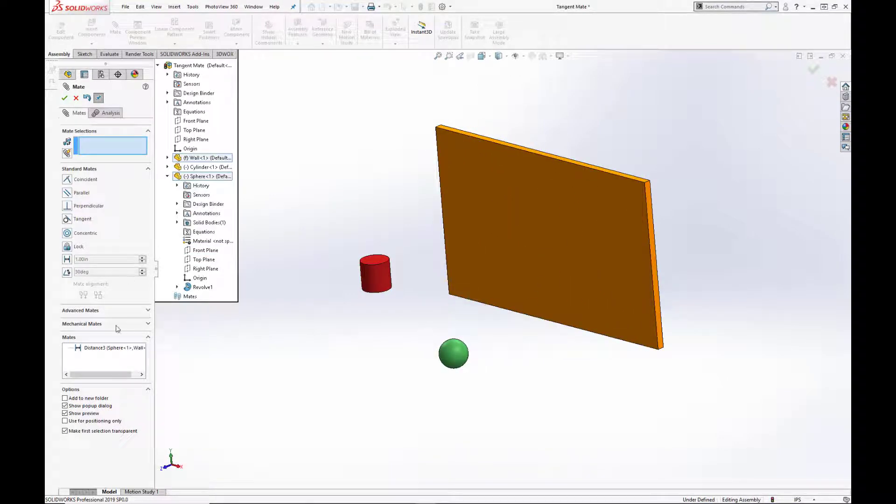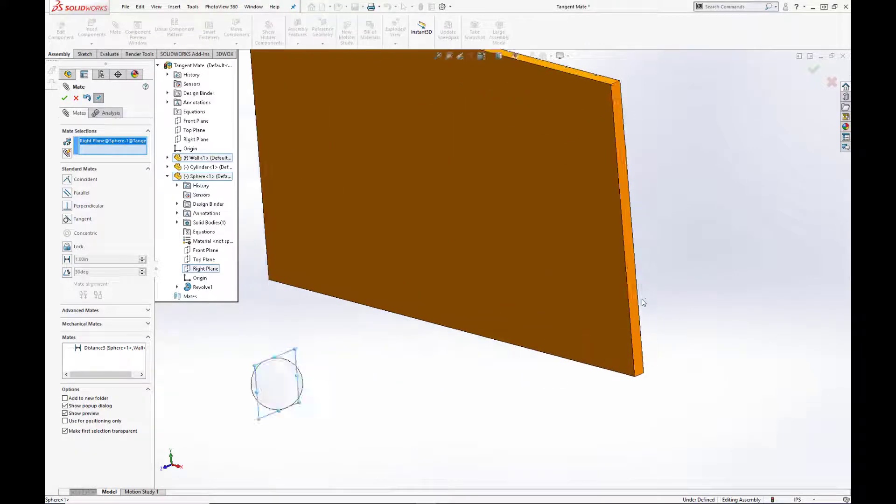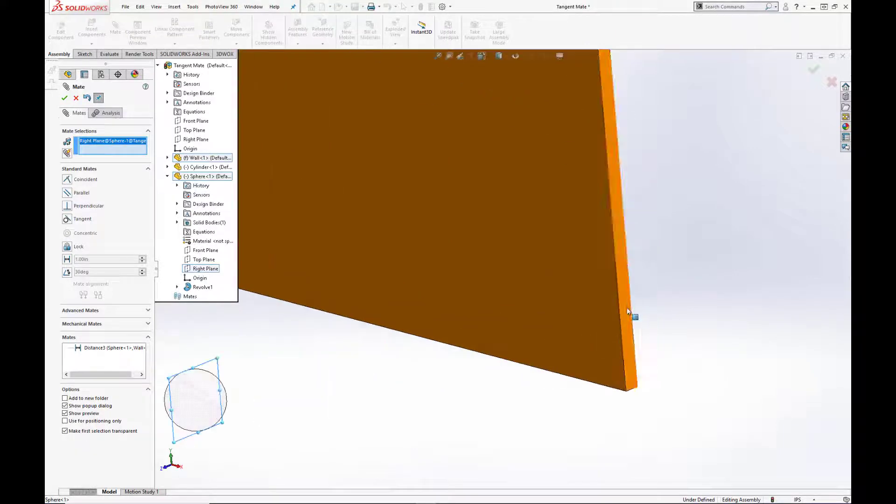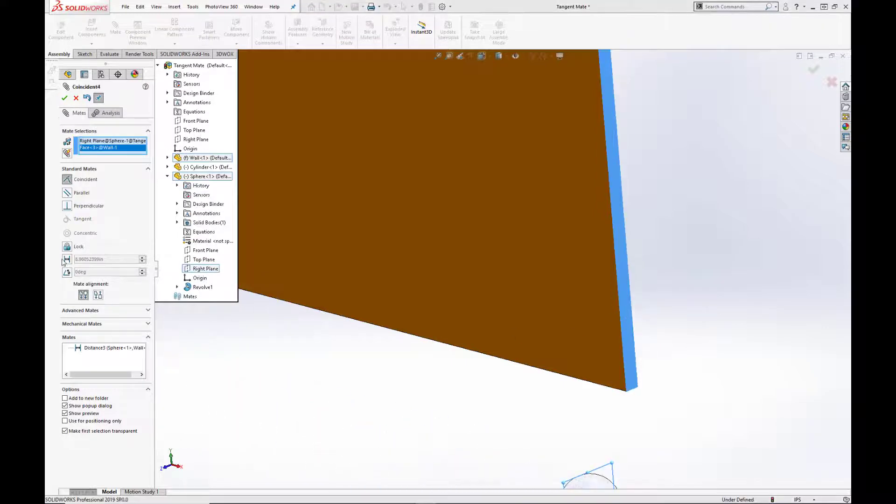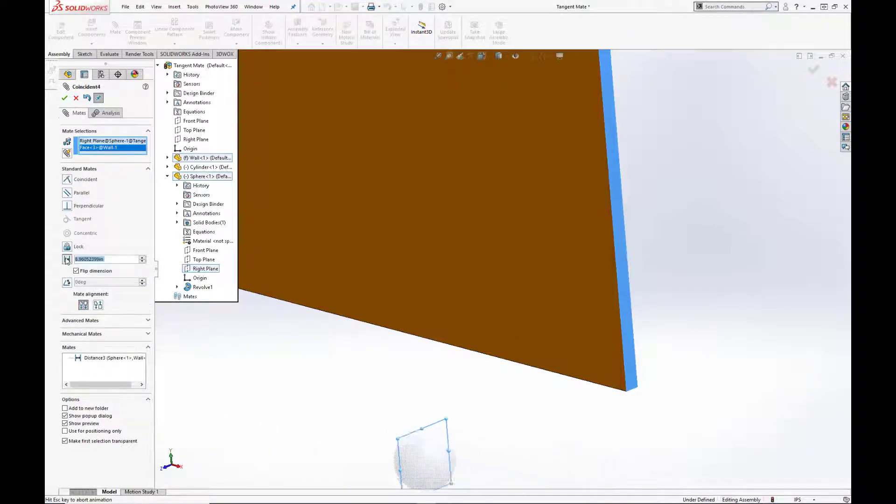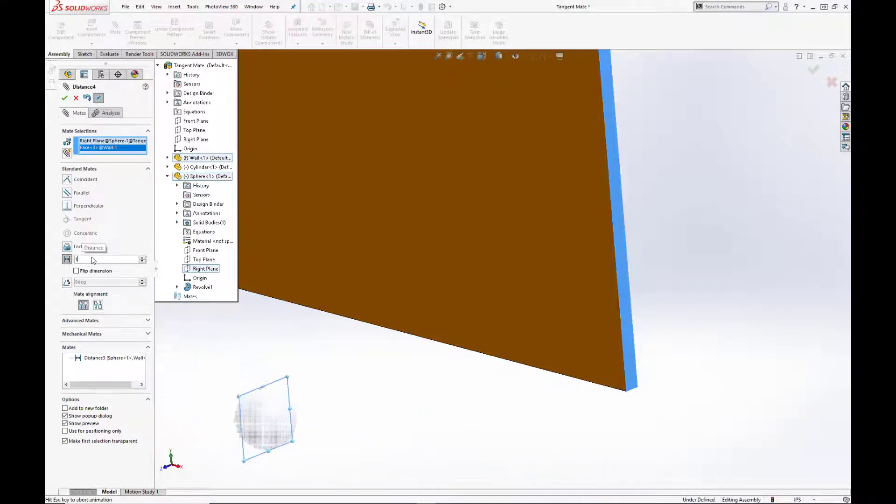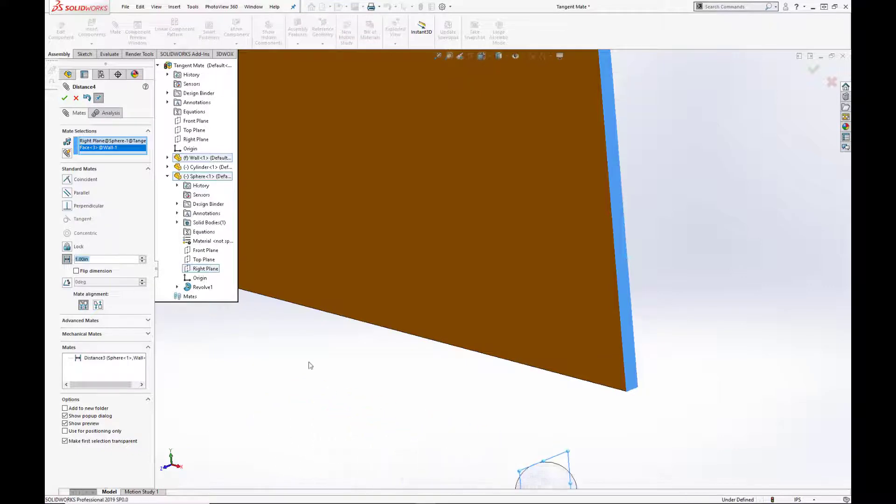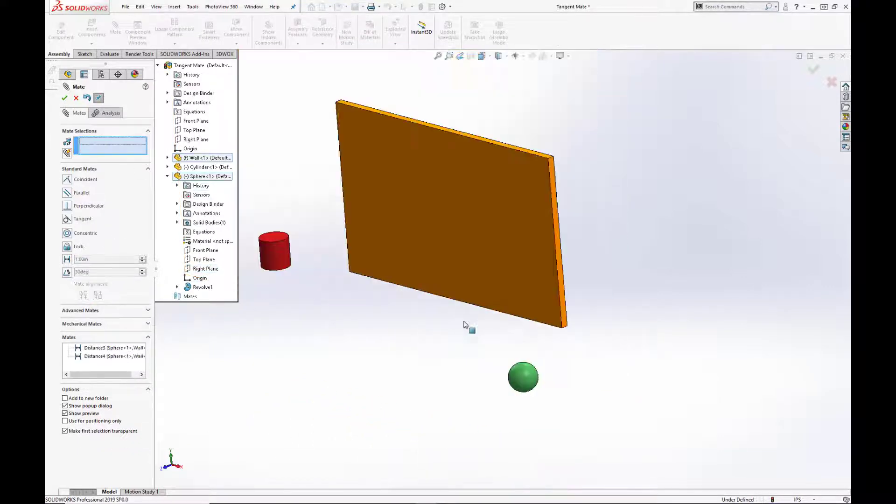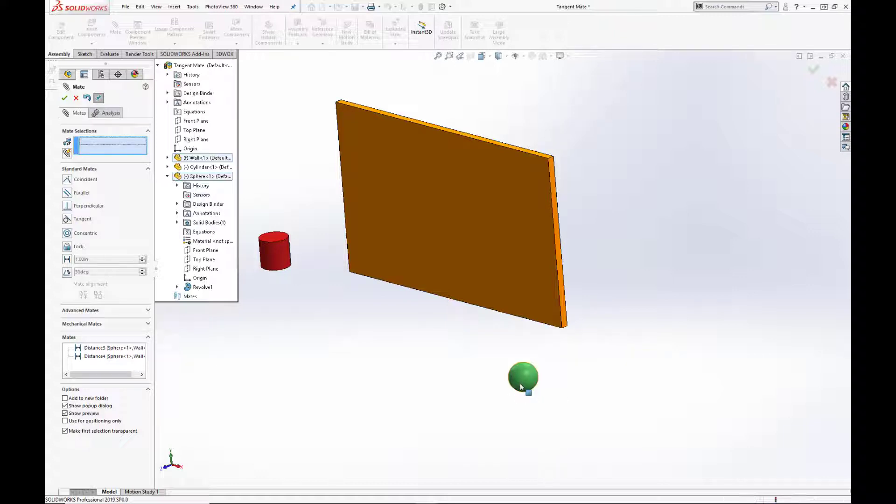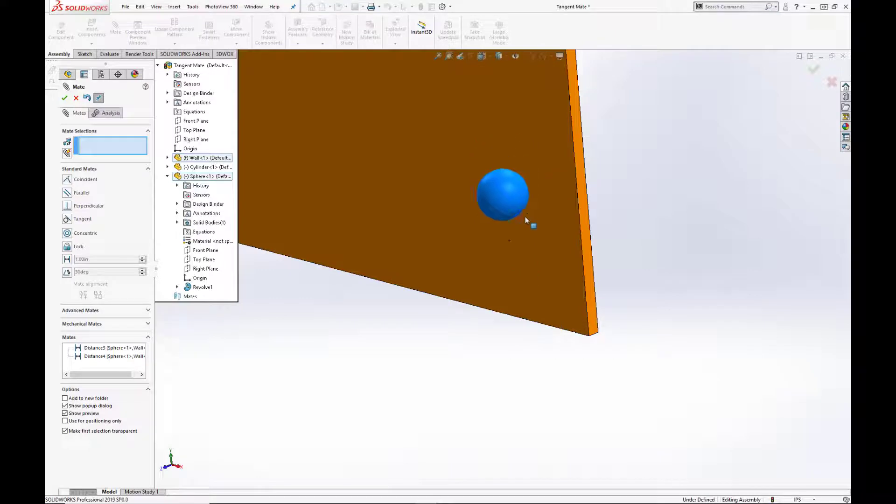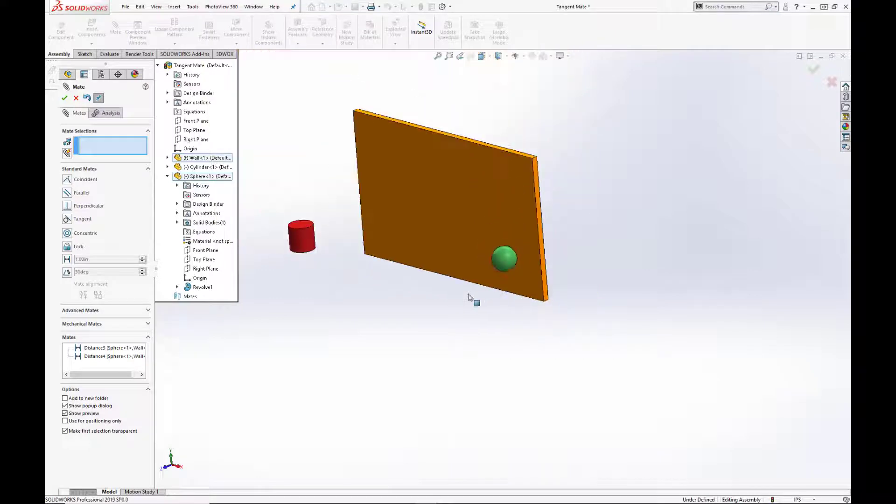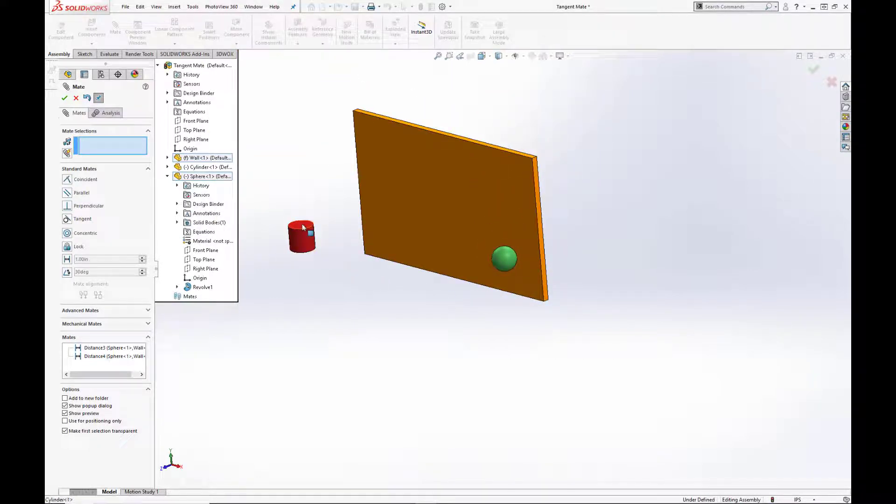And we're going to further lock it down by adding another mate between the right plane and the right edge of the wall. We'll set that to one inch and hit check. If we don't like the direction or orientation, we can toggle those with that checkbox or the mate alignment options. Now, as you see here, we can only transition the sphere in the Y direction and it can no longer be rotated.